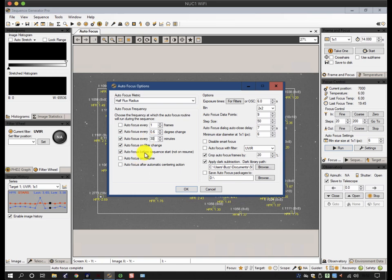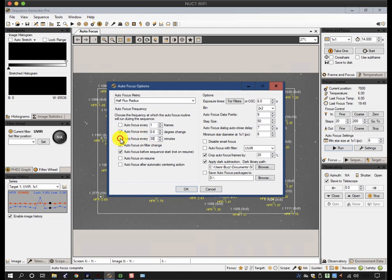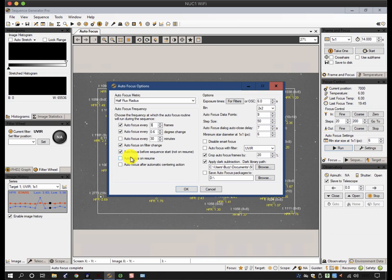Which means that if I do get a bad focus result, it doesn't ruin the whole night. If I'm using longer exposures, around 20 minutes, I might extend this a bit more. Or alternatively, if I'm doing narrowband, I might, for instance, say, every three narrowband frames I'll redo the focus, no matter what.